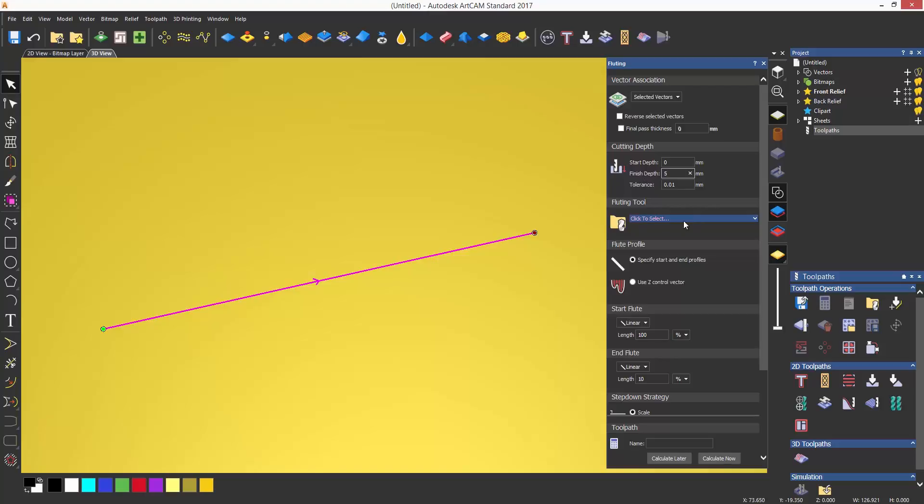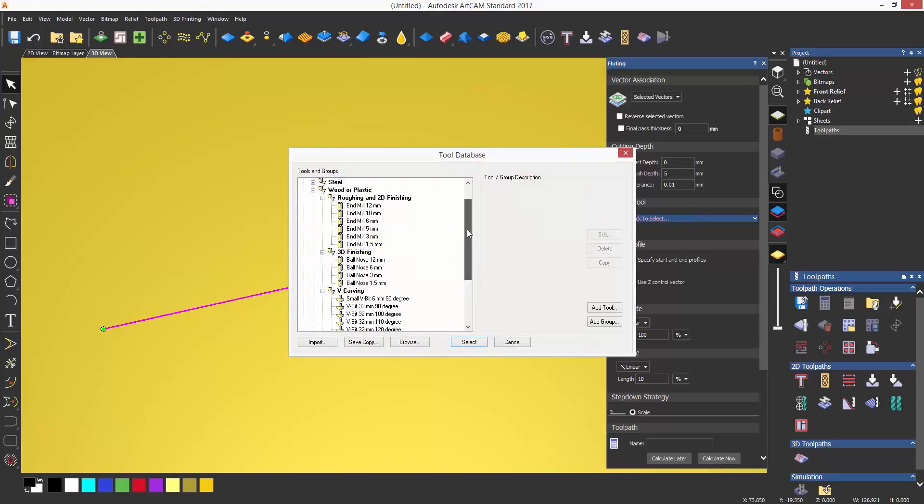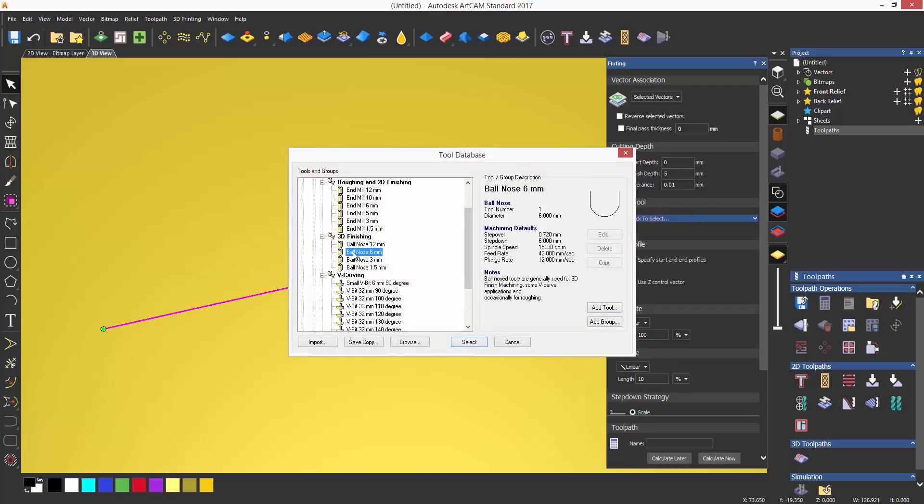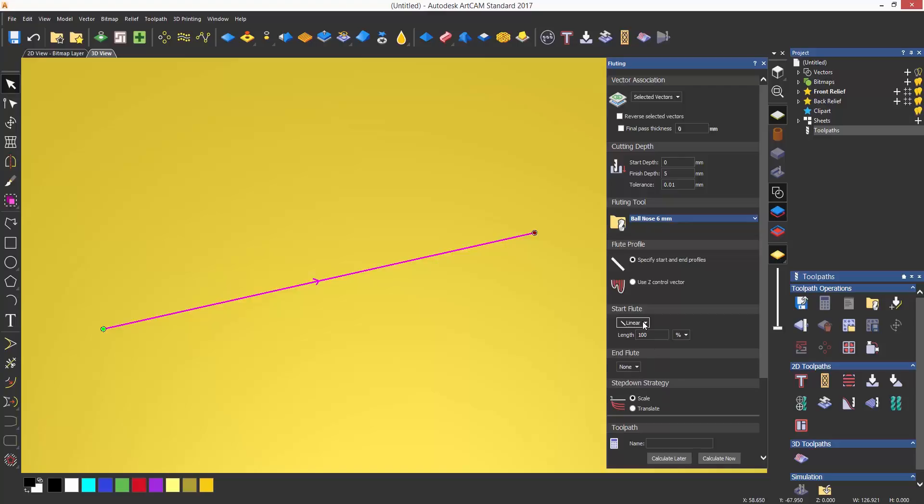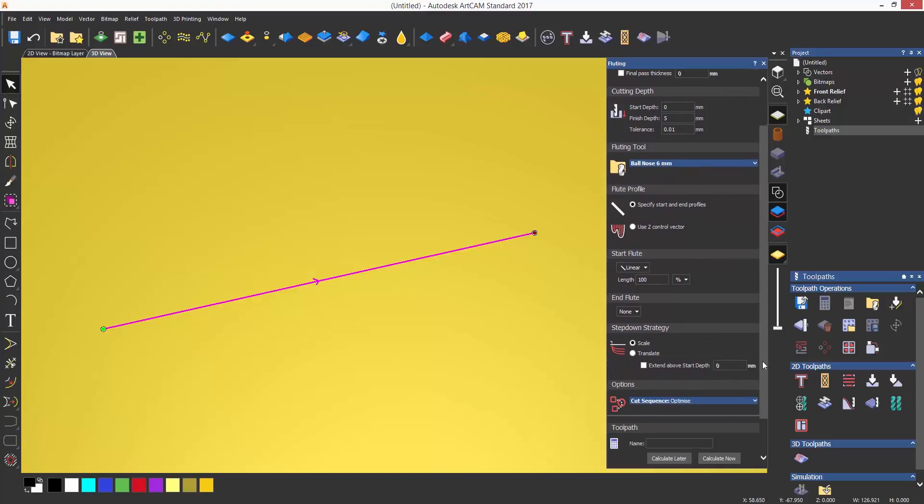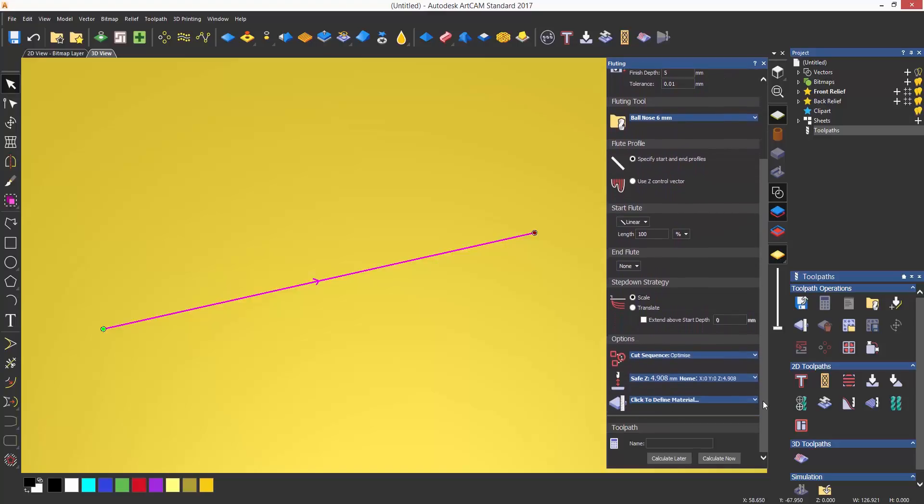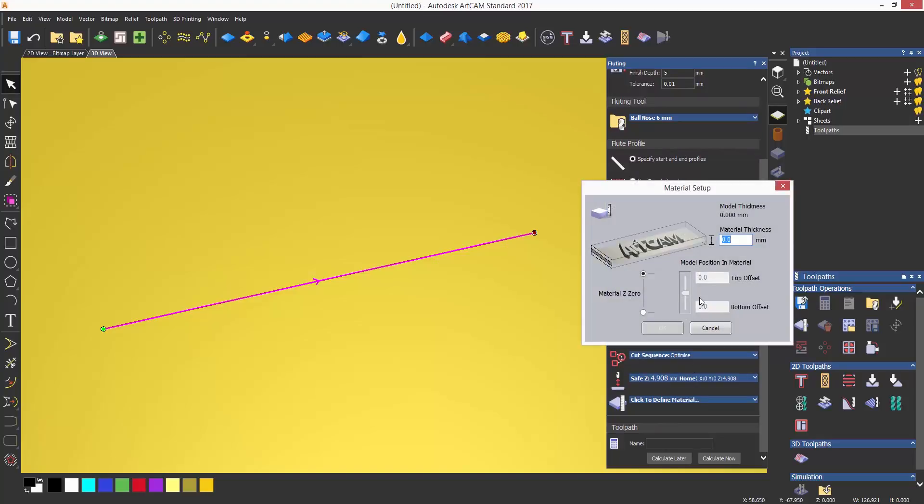To use the fluting, select a depth for it to cut to and select a tool. For the time being, I'm going to turn off the end flute and have a linear or straight 100% flute. I'm going to set up the material and then calculate so you can see how it works.